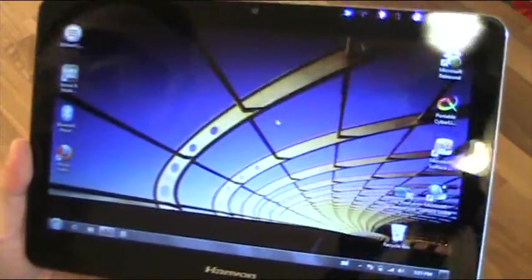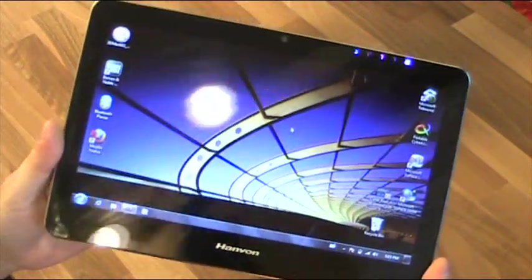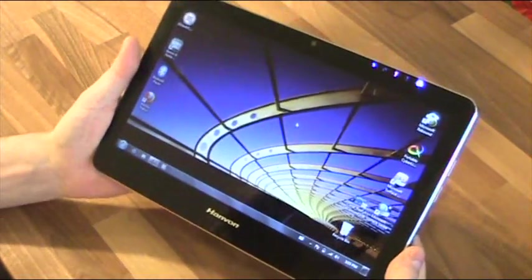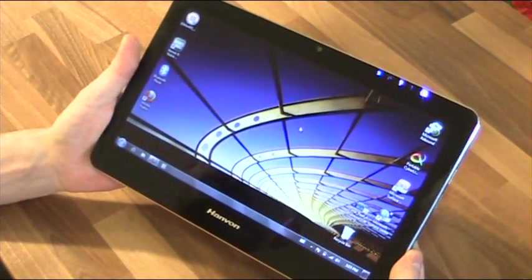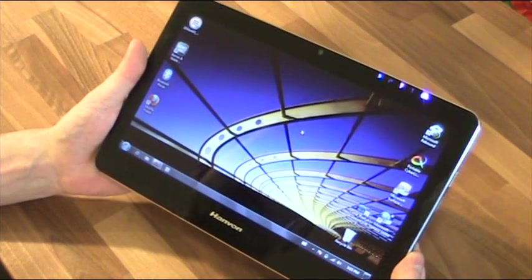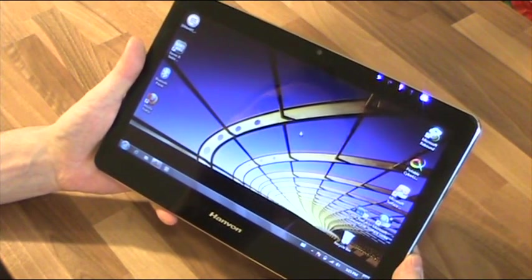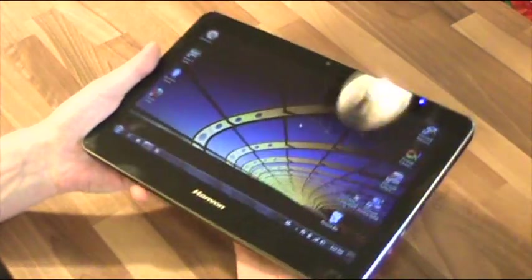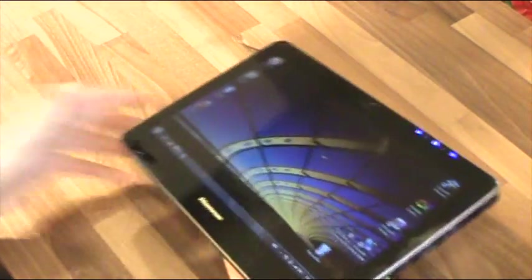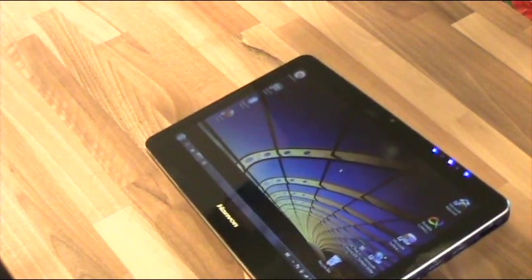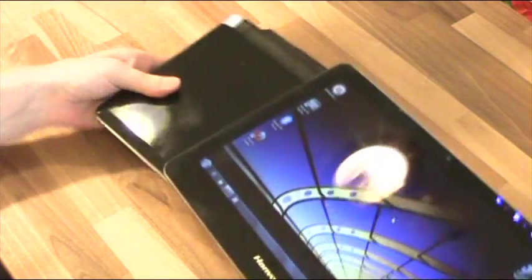The screen, as you can see, it's glossy capacitive multi-touch. It's 10 inches and 1024 by 600, and I'm not going to tackle that action. I have to compare the device itself to other devices.